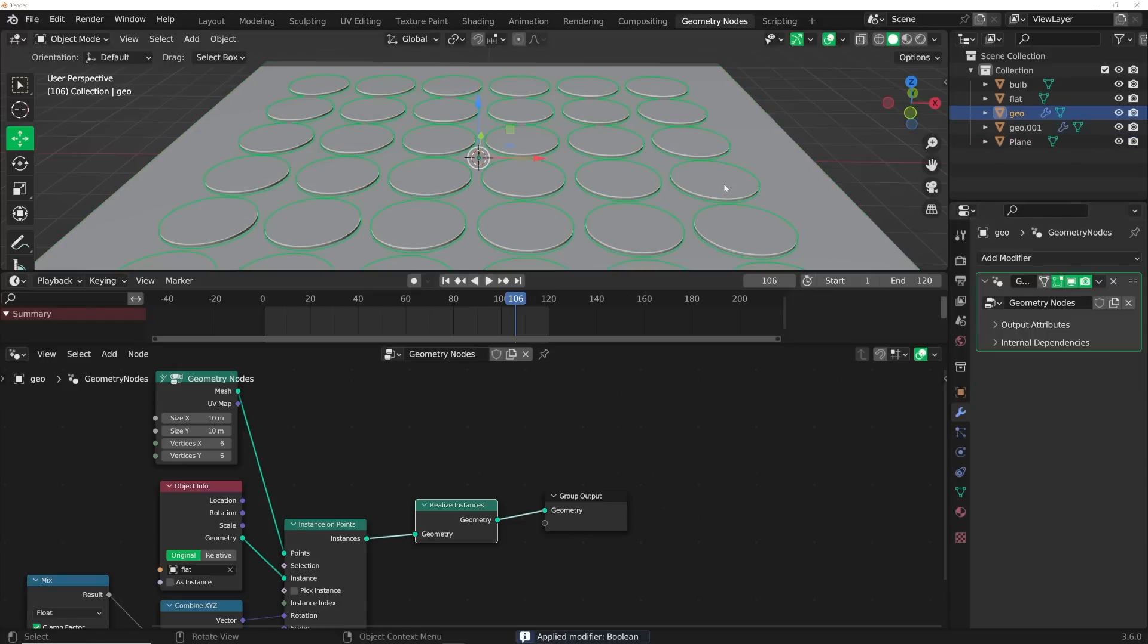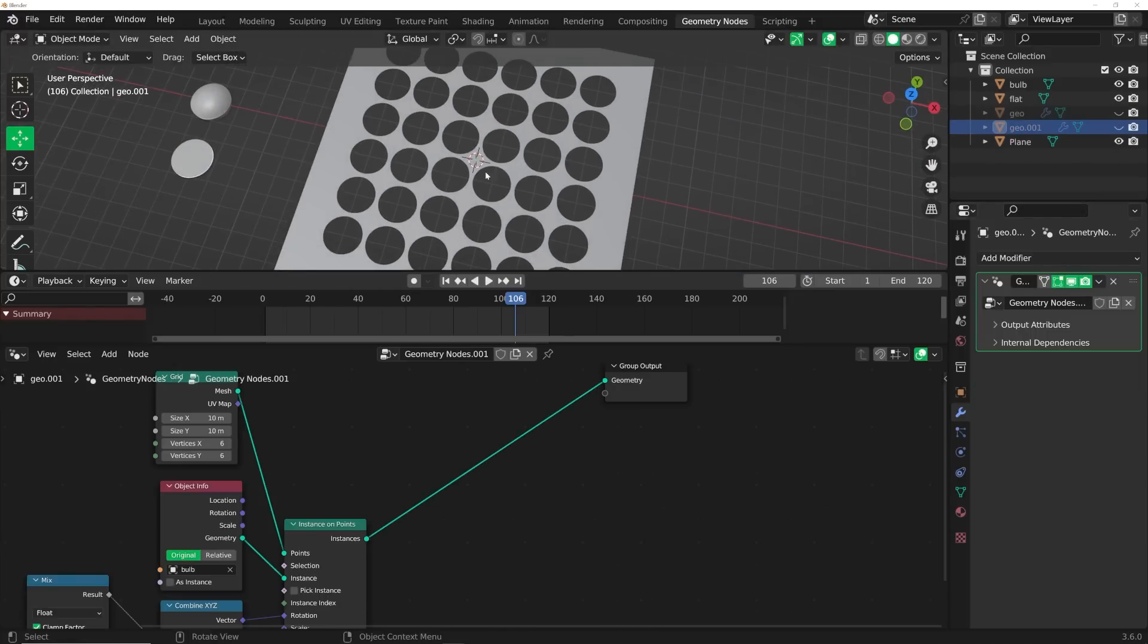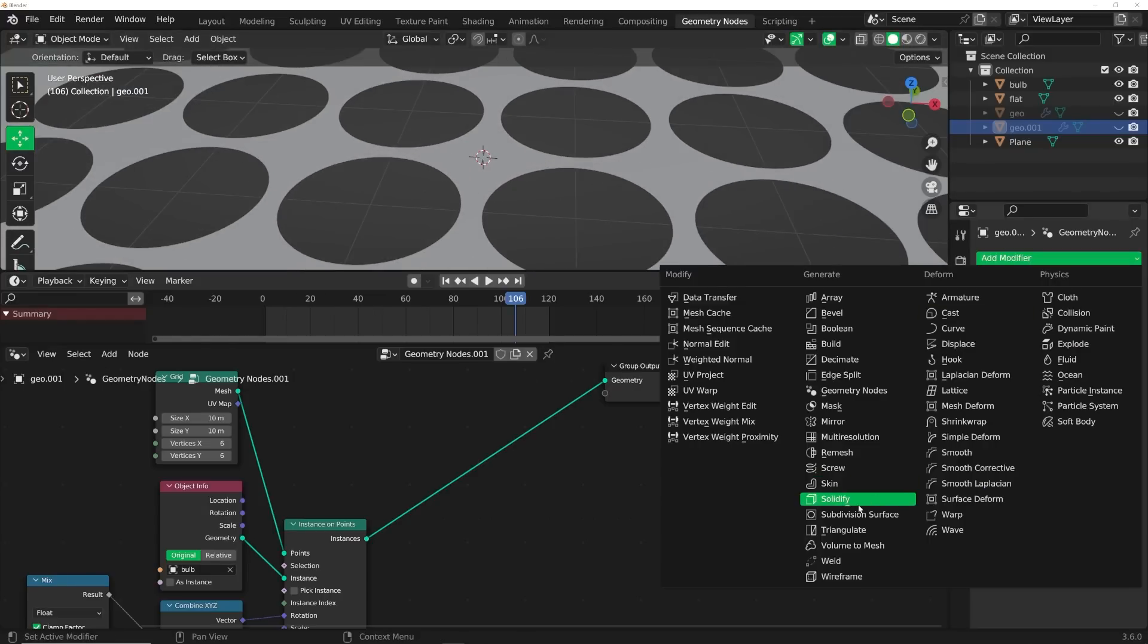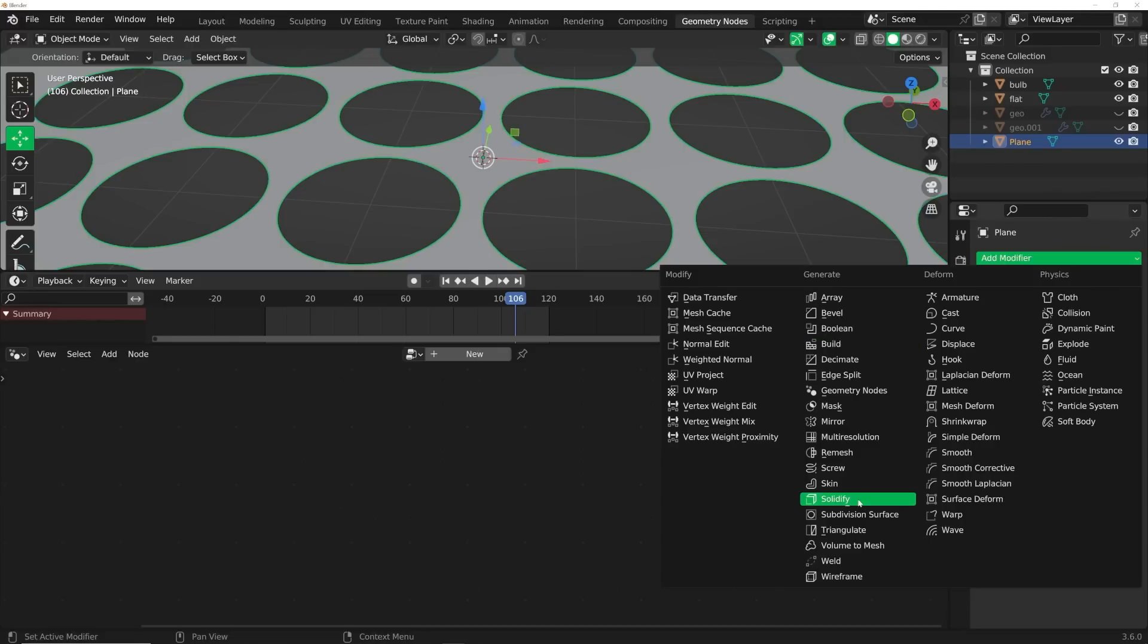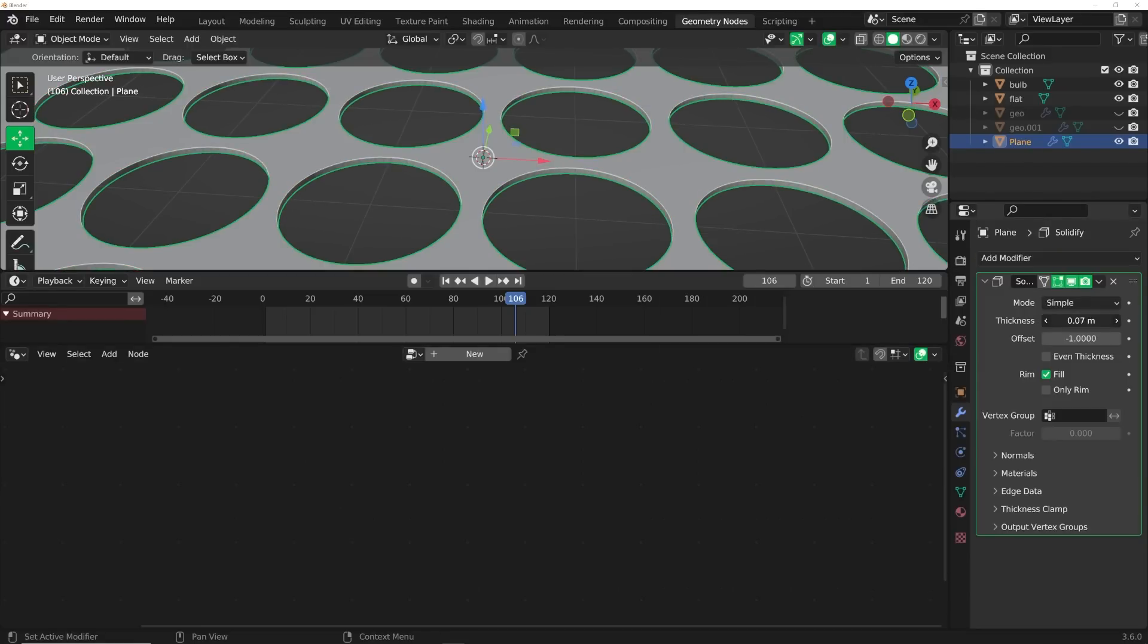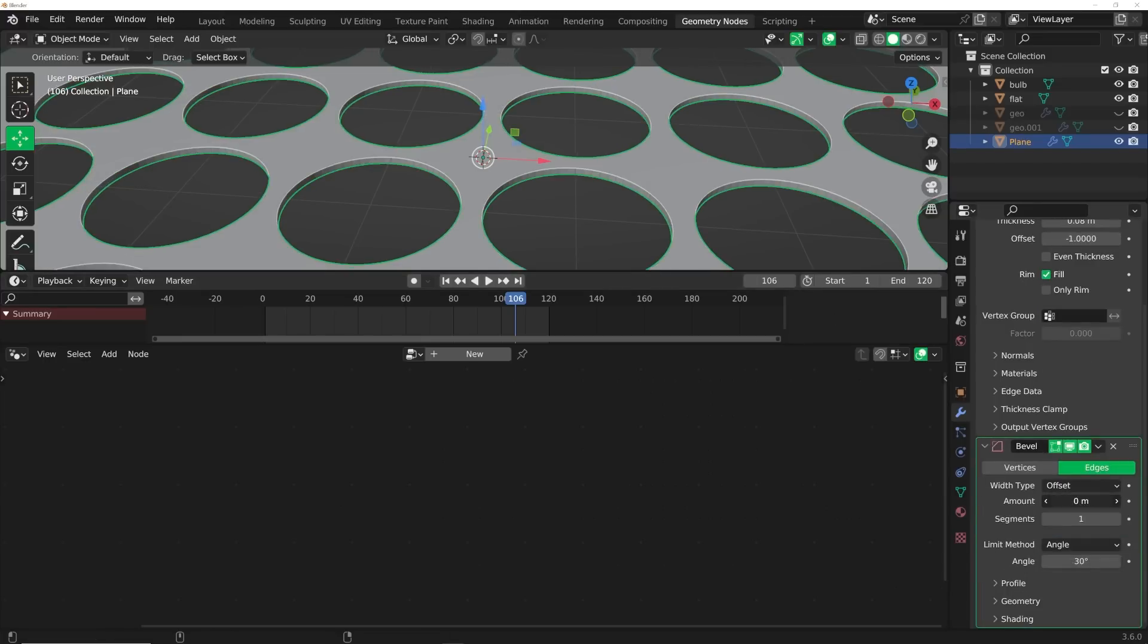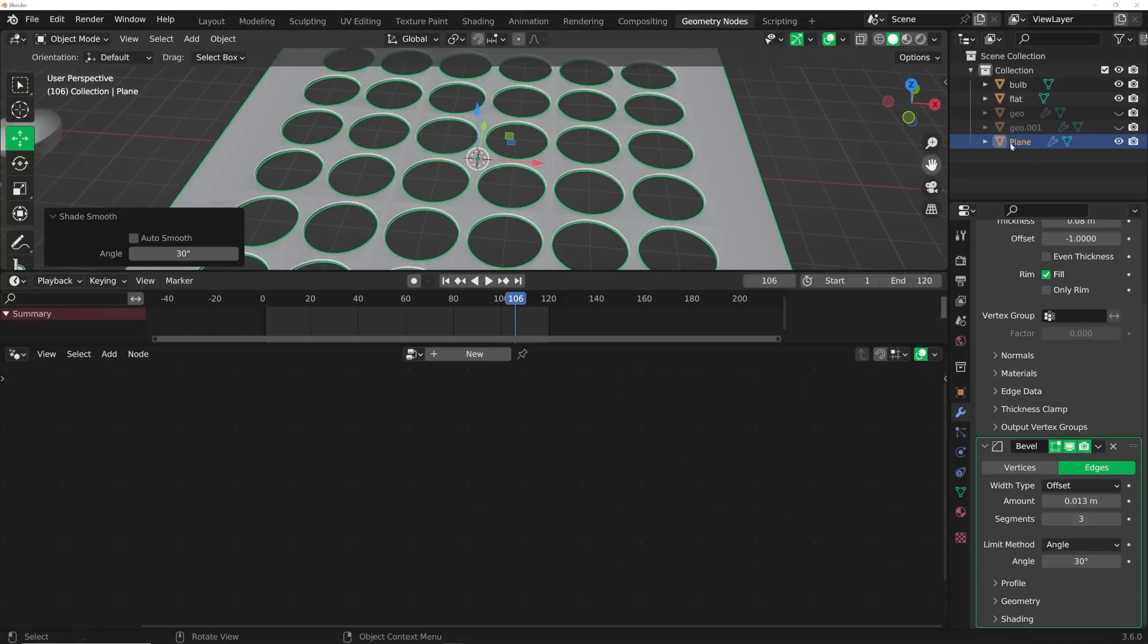So now if I were to hit H, we now have our booleans, which we can now throw in a solidify. Click on this guy and we're going to put a solidify on it, something like this. Then we need to get in a bevel node. Bevel it and then bring up the segments, right click, shade smooth. Now we have this.